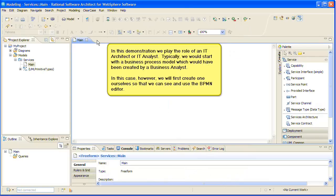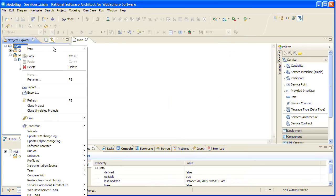In this demonstration, we play the role of an IT architect or IT analyst. Typically, we would start with a business process model which would have been created by a business analyst. In this case, however, we will first create one ourselves so that we can see and use the BPMN editor.